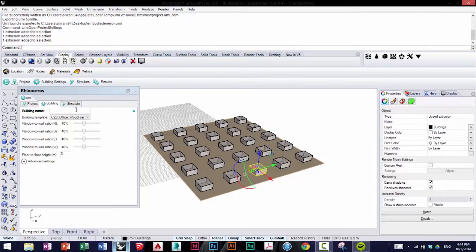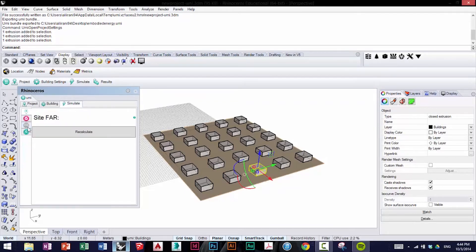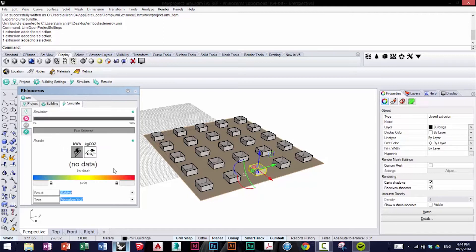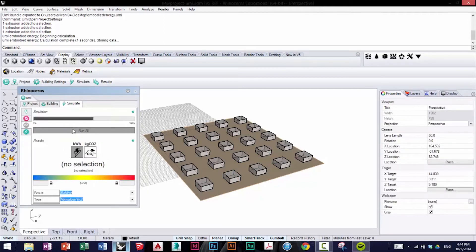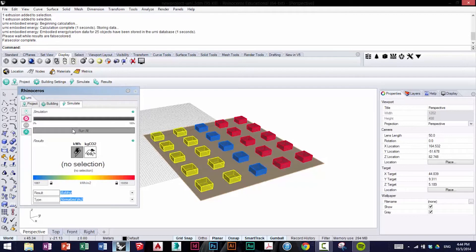Next, we go to the Simulate tab, and we're going to select Lifecycle. Click Run All, and wait for the quick simulation to finish.